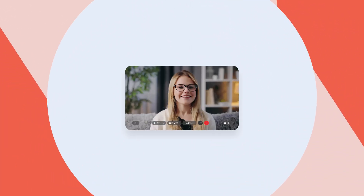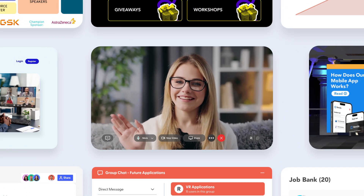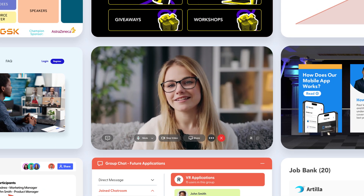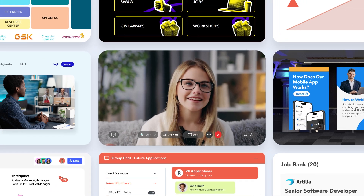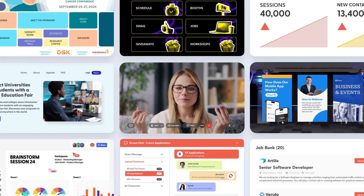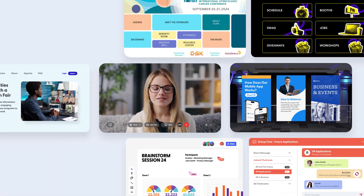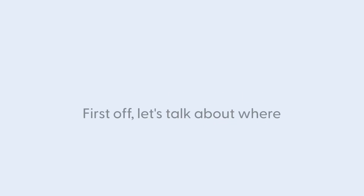Hi there! In this video, I'm going to walk you through the vFairs virtual conference platform. We'll look at some past events that we've hosted to give you an idea of what's possible and what you can expect from our solution. So let's get straight into it.